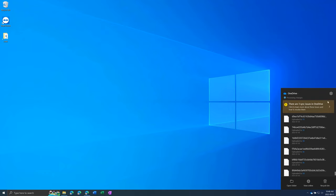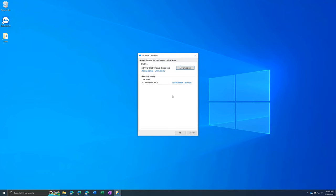You can also click this gear icon then press settings and in the account tab it will show your account name and it'll say if it's syncing or not.